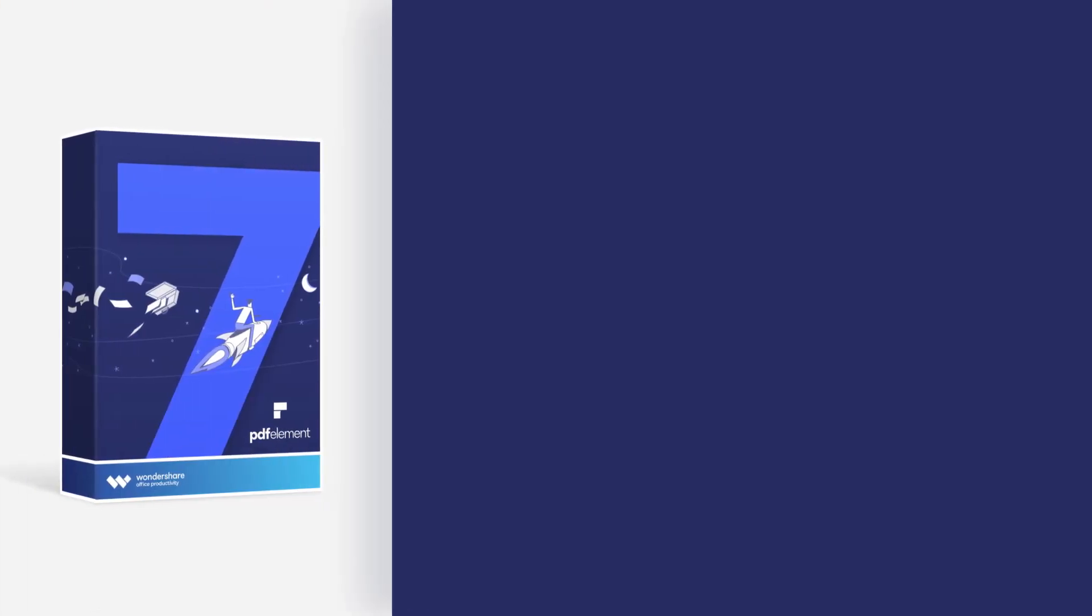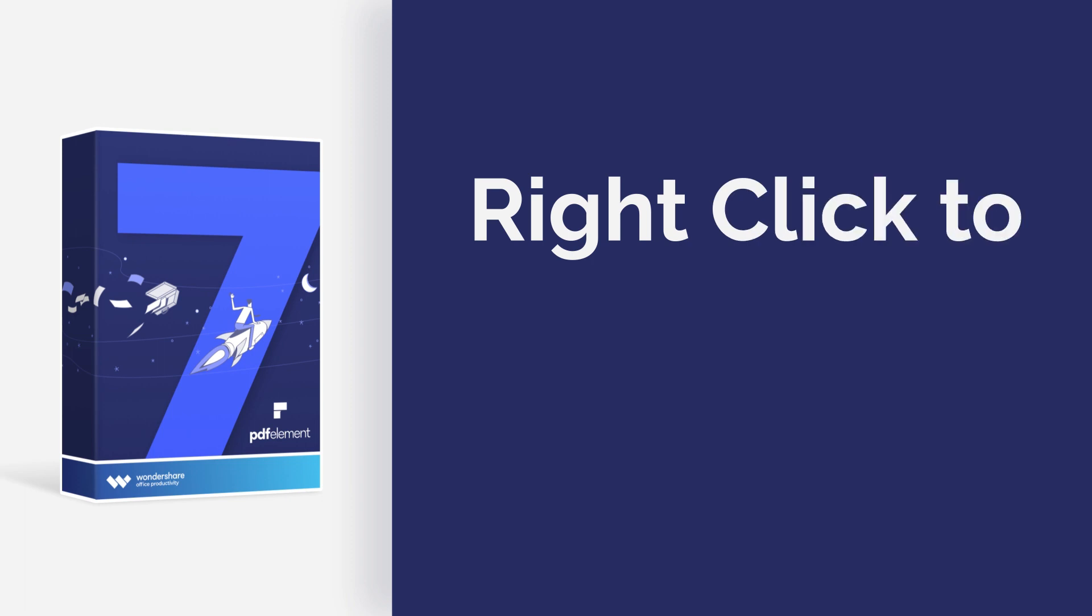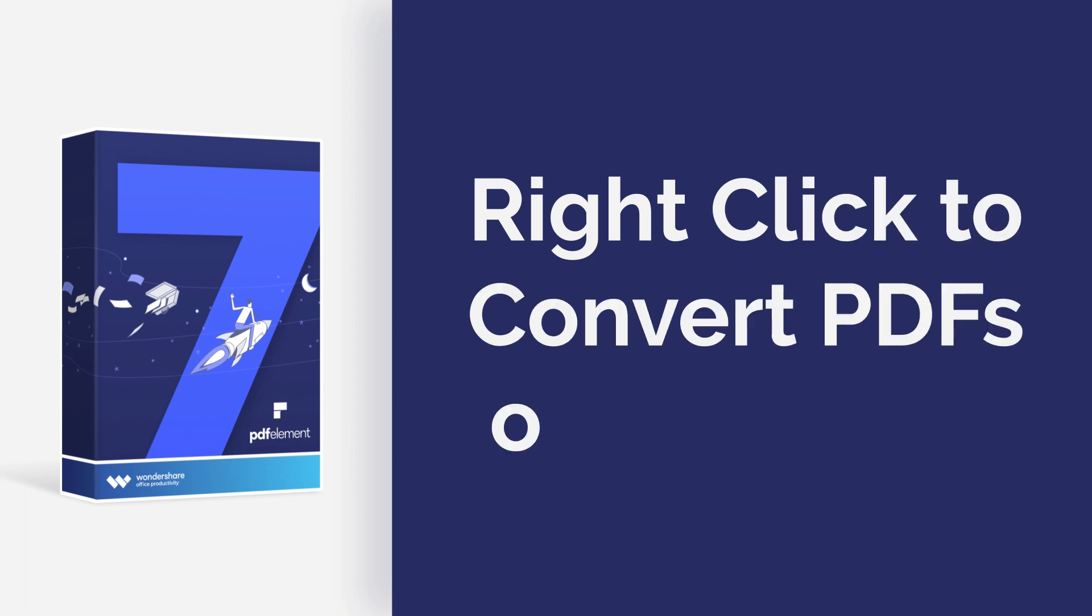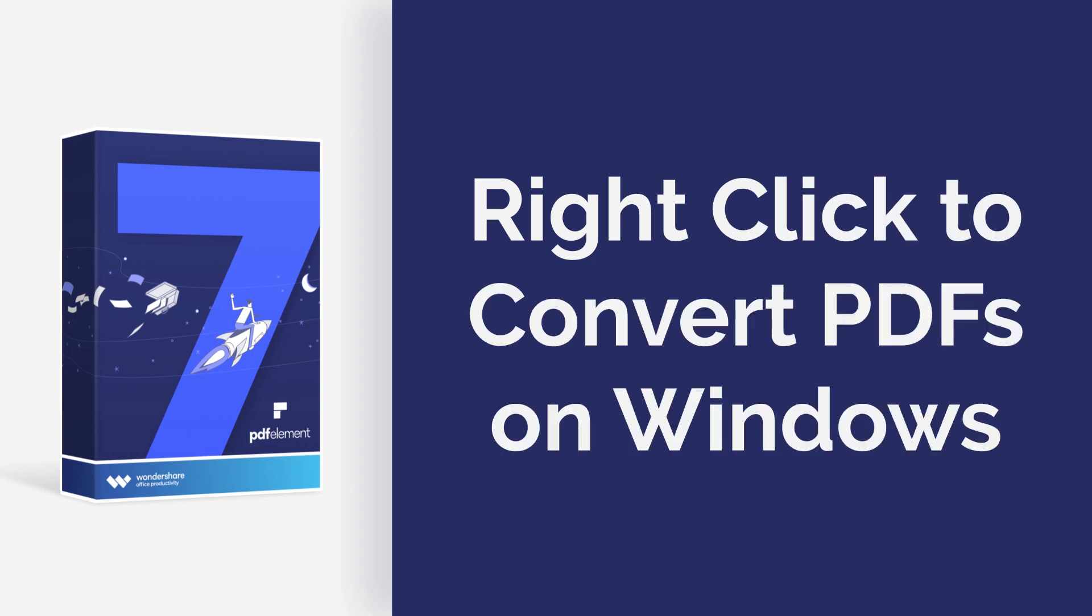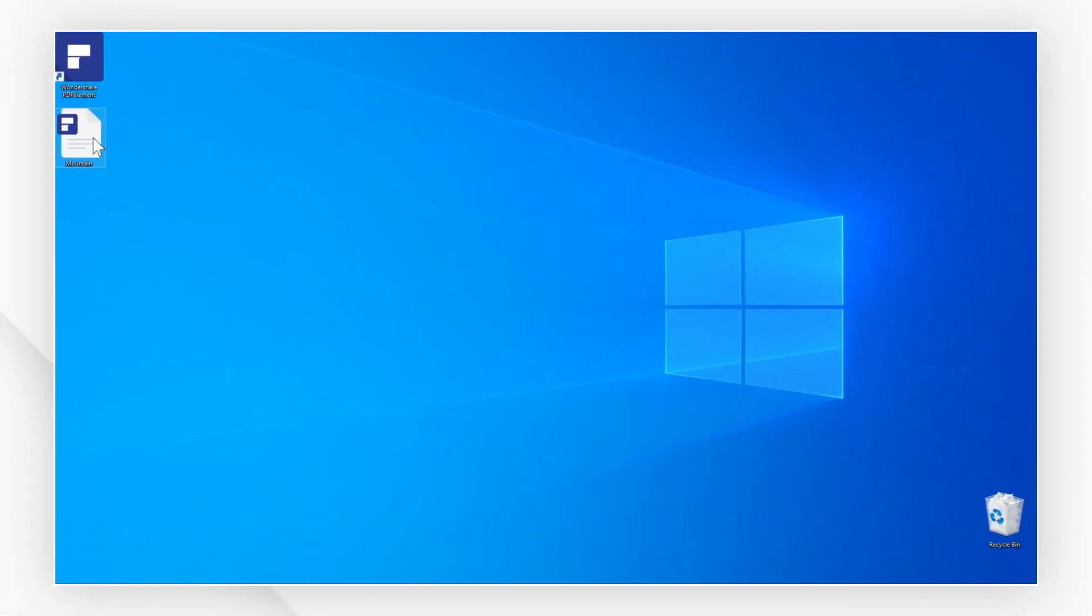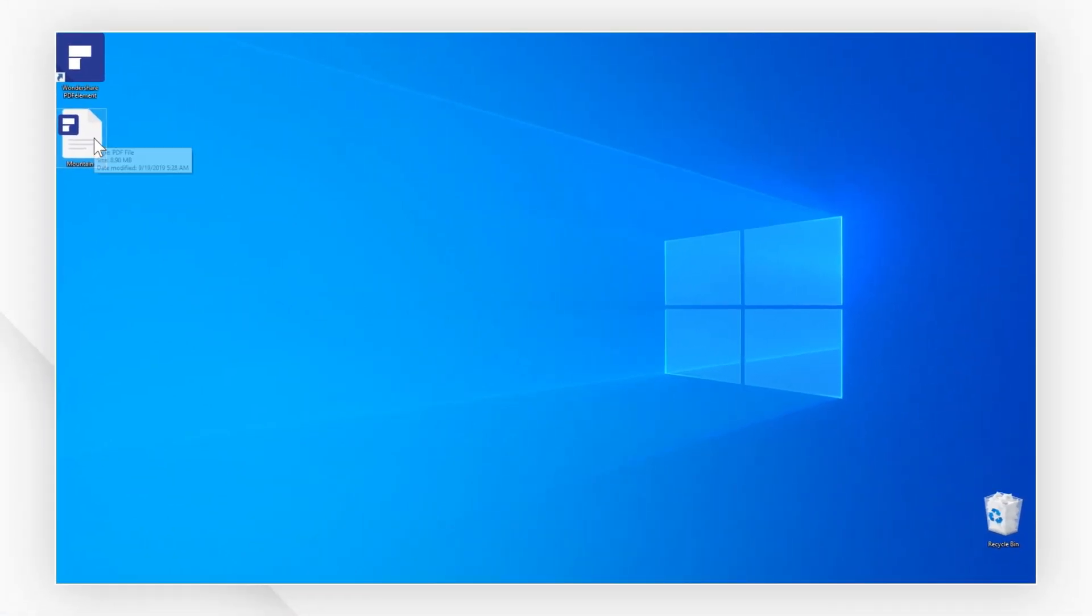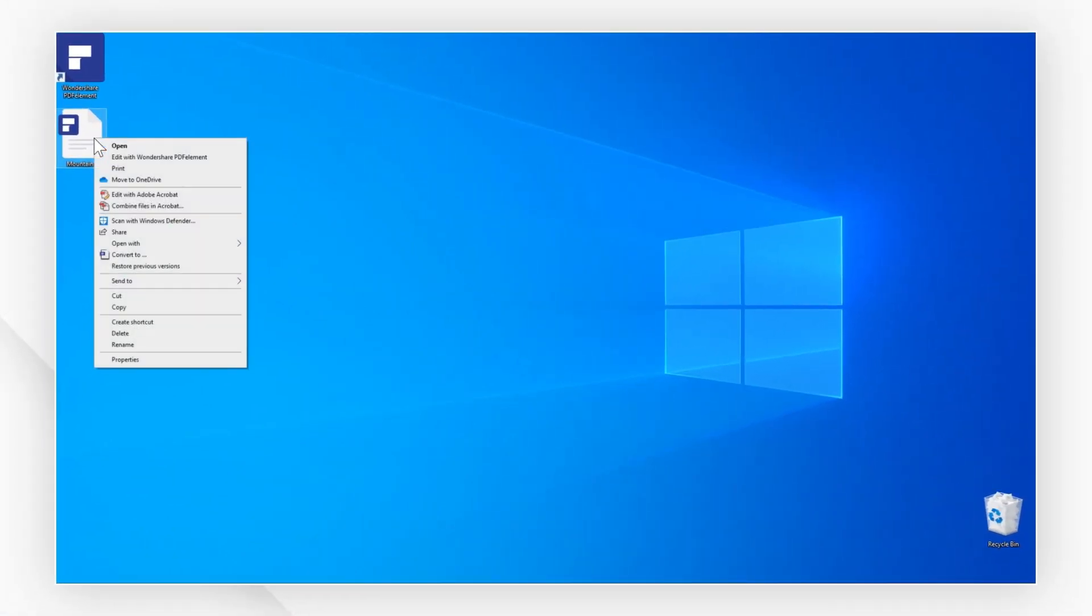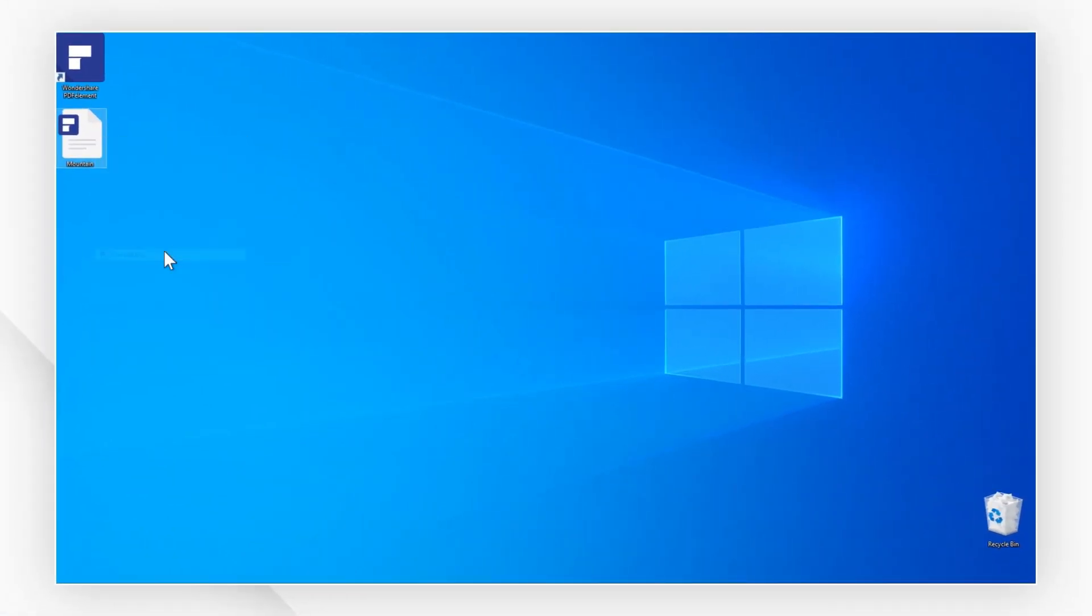Hi everyone, today I'm going to show you how to right-click to convert PDFs on Windows. Let's get started. Here is a Word file on the desktop that I wish to convert. Simply right-click the file and then click convert.